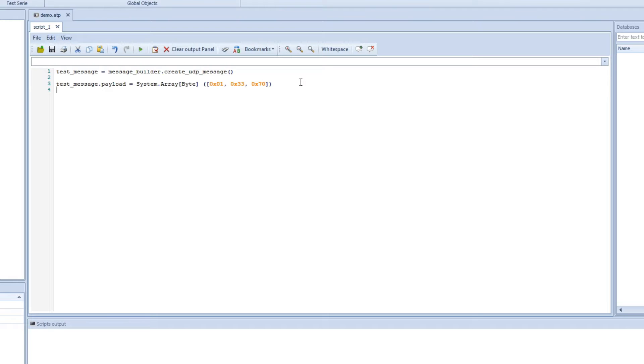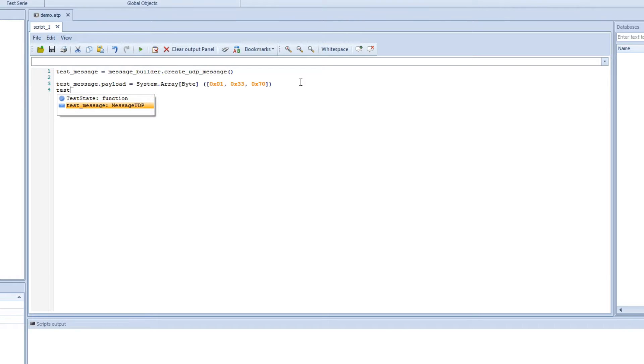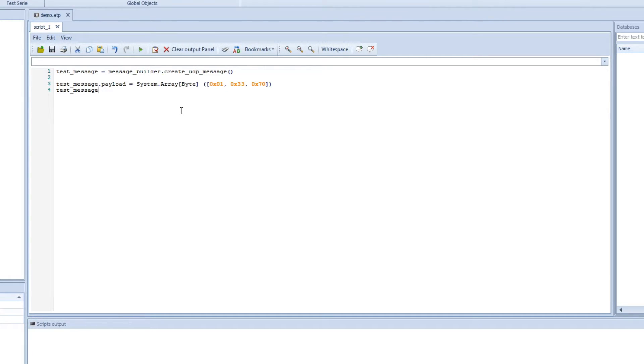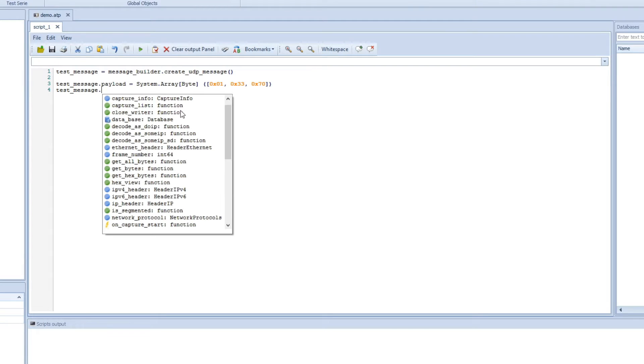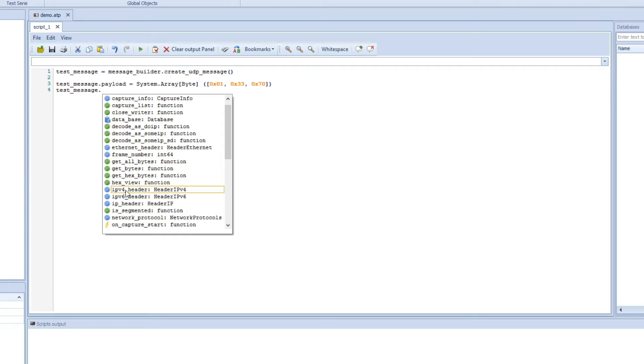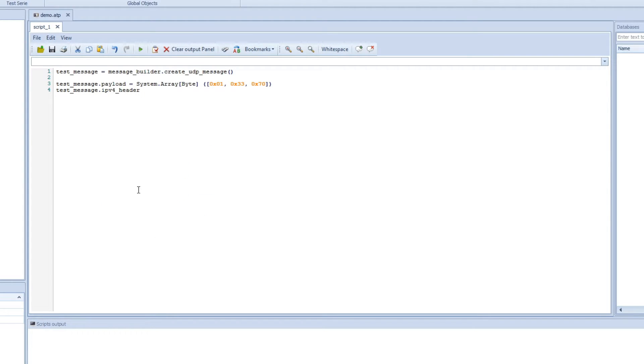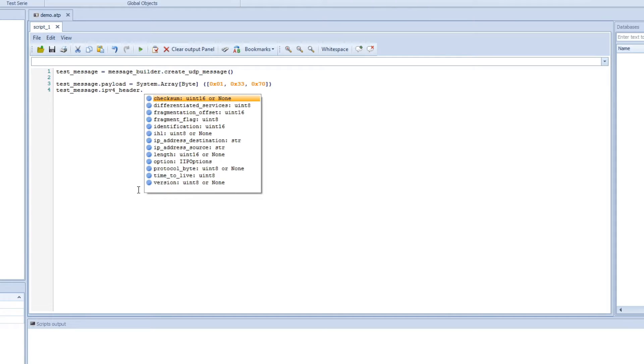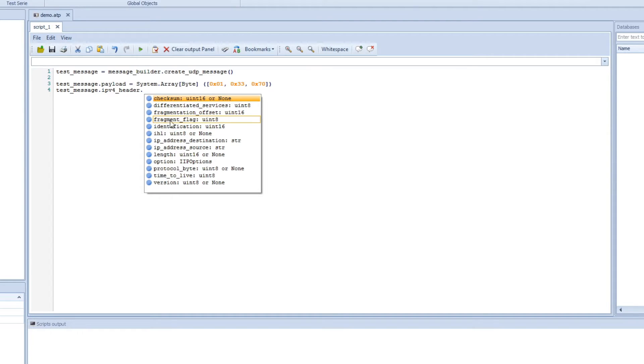And we also want to change some header information, so we can do the same thing. We can use the message and we have the autocomplete here as well. So we just select whatever we want and then press tab. And now we can see whatever we have here. So here we have a bunch of functions that we can use. In this case I want to change the IPv4 header, so we will press that one and enter, and then we have some information on the header that we can change: checksum, fragmentation, identification, IP address and so on.